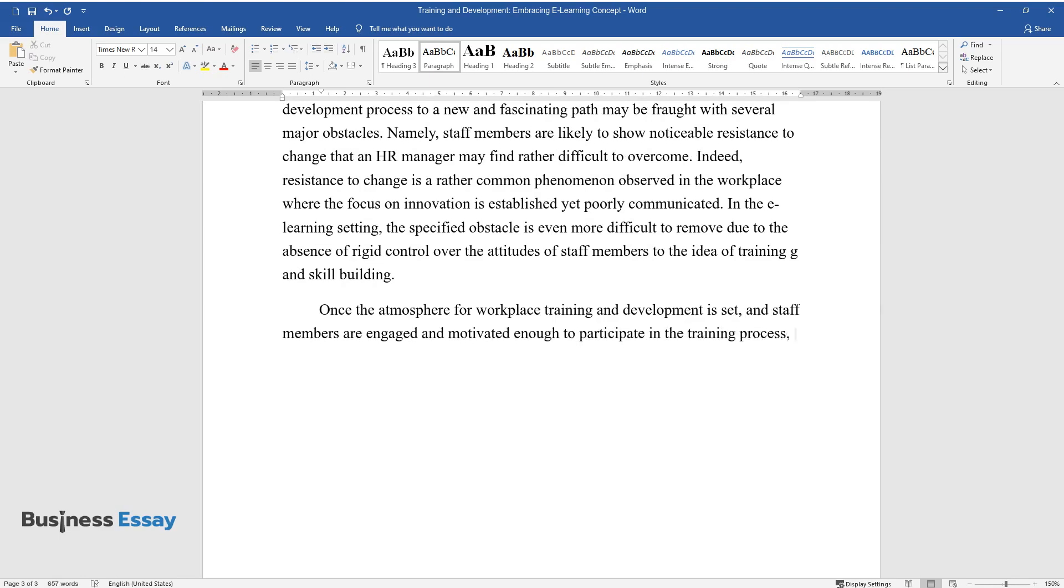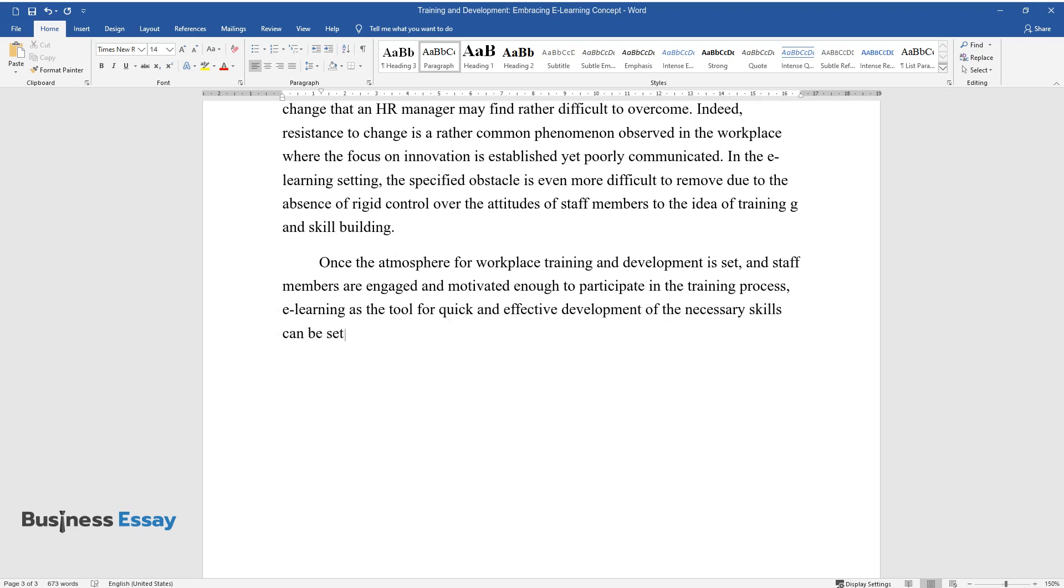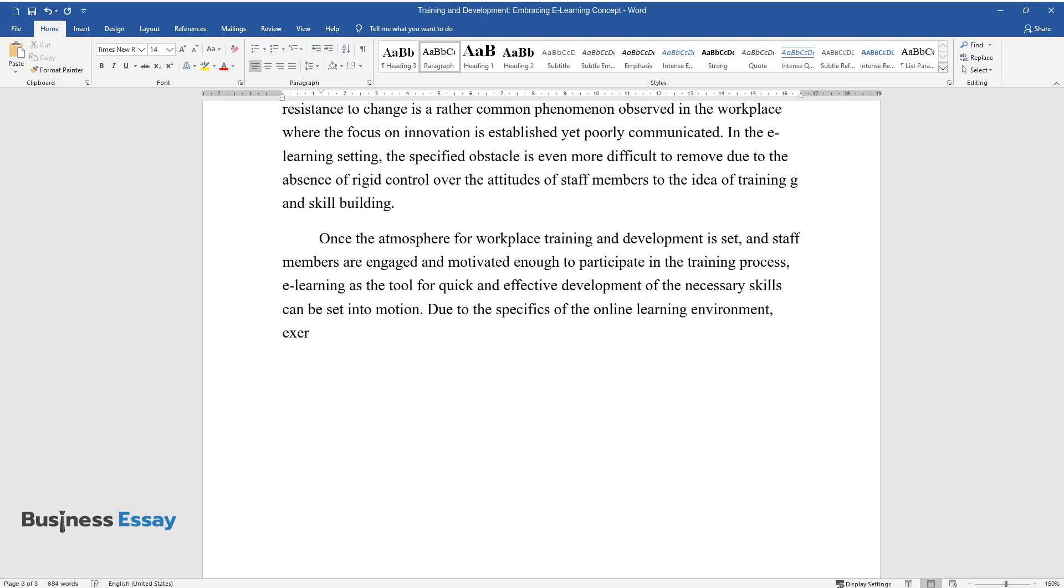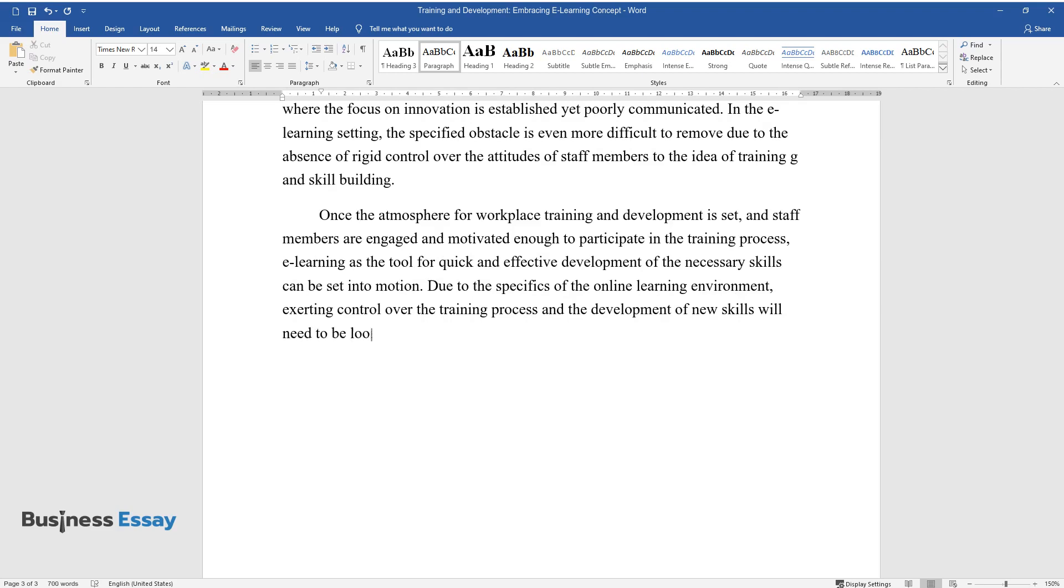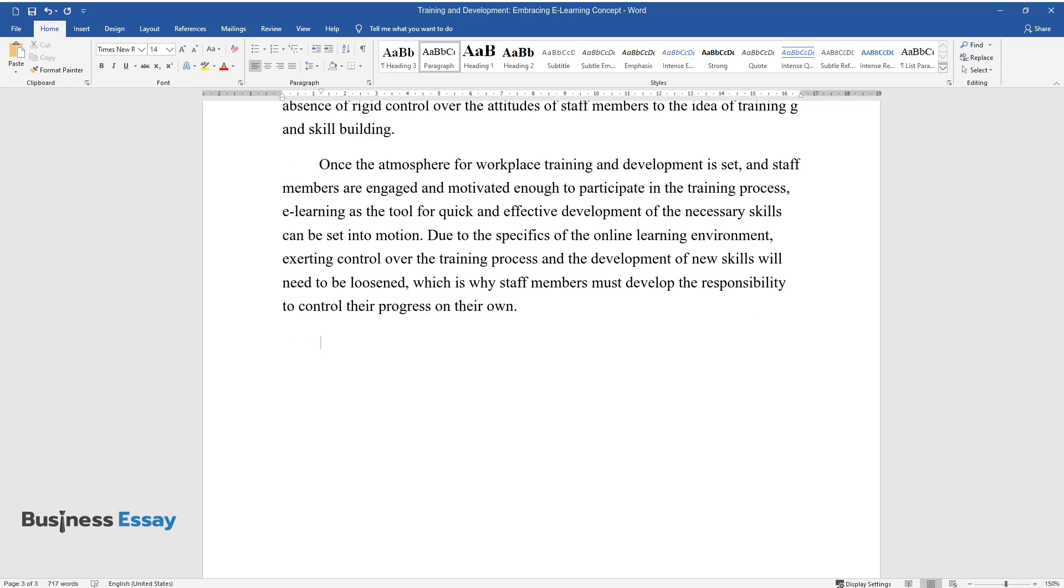E-learning as the tool for quick and effective development of the necessary skills can be set into motion. Due to the specifics of the online learning environment, exerting control over the training process and the development of new skills will need to be loosened, which is why staff members must develop the responsibility to control their progress on their own.